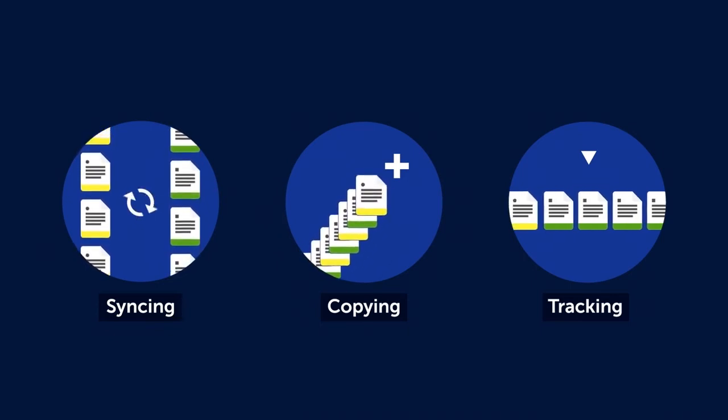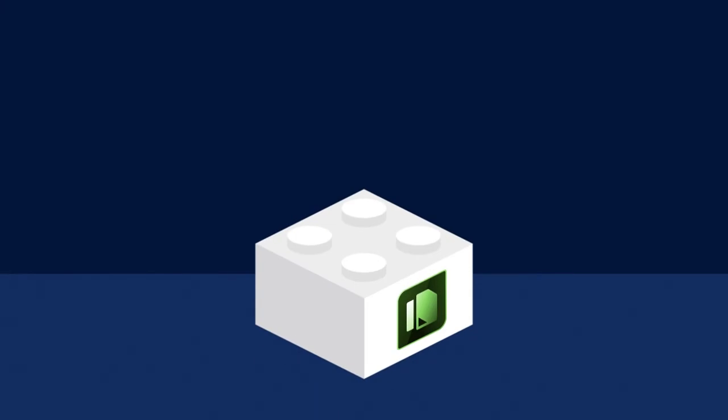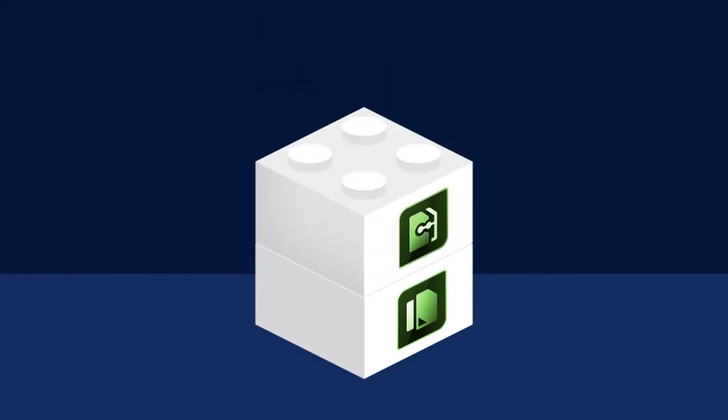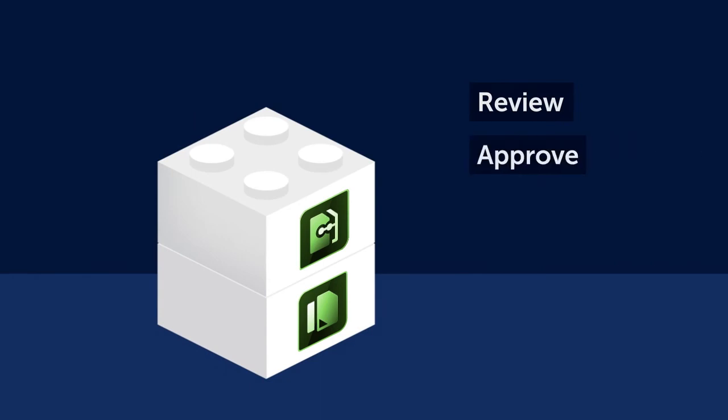Plus, Comala Publishing is integrated with our popular app, Comala Workflows, allowing you to add review and approval cycles to your publishing process.